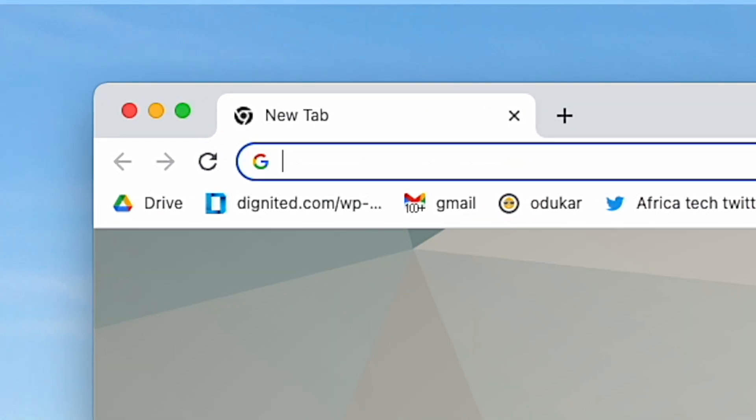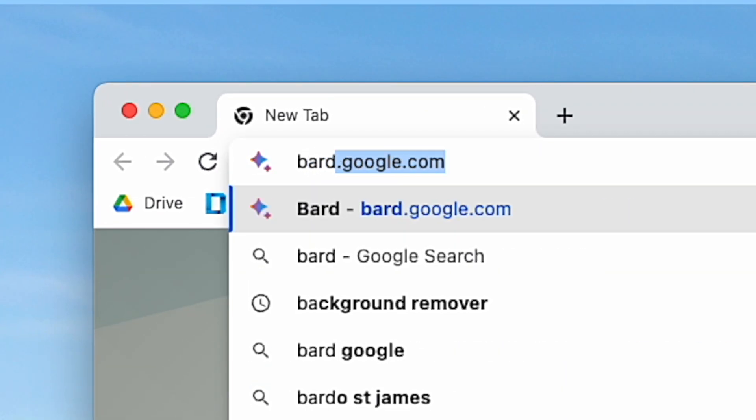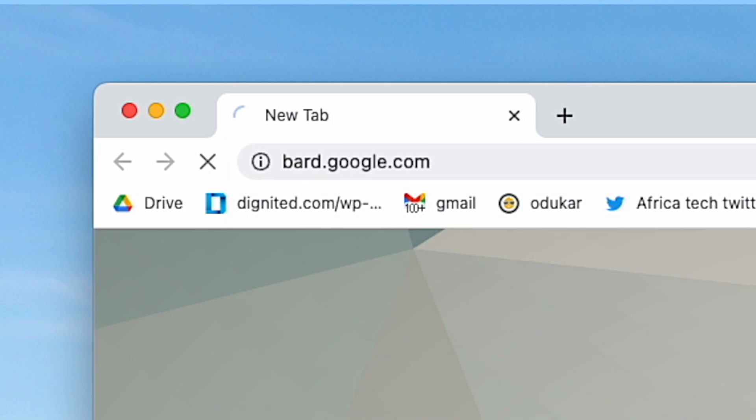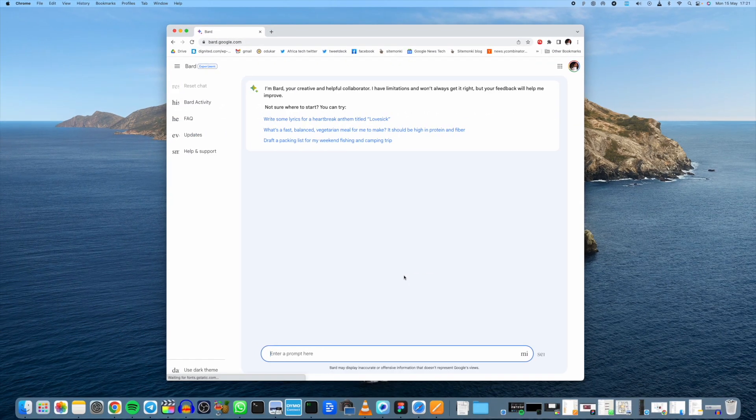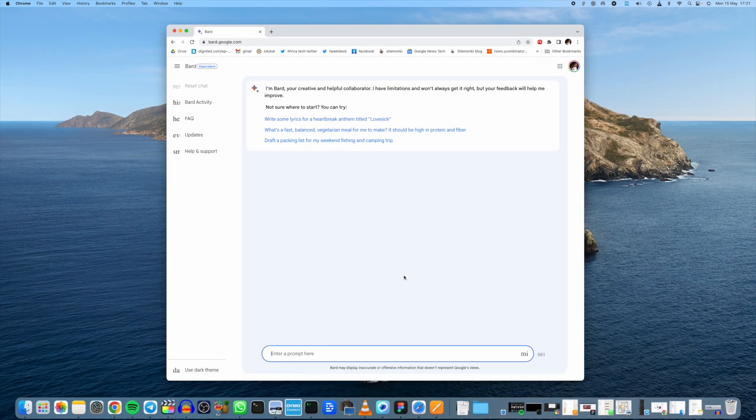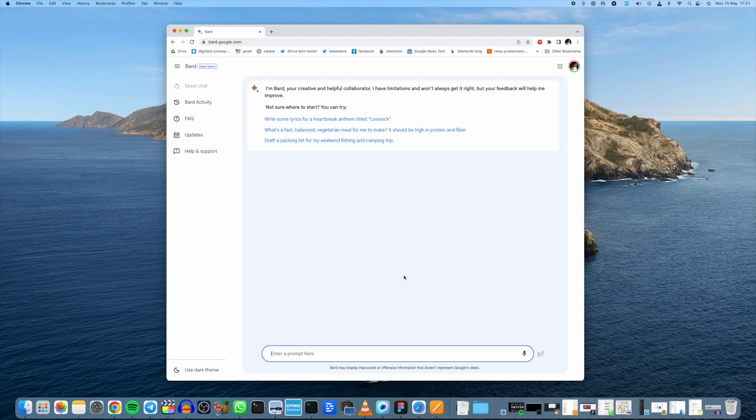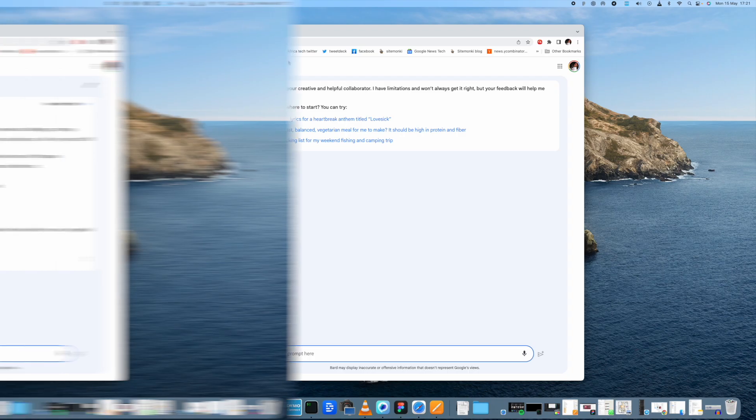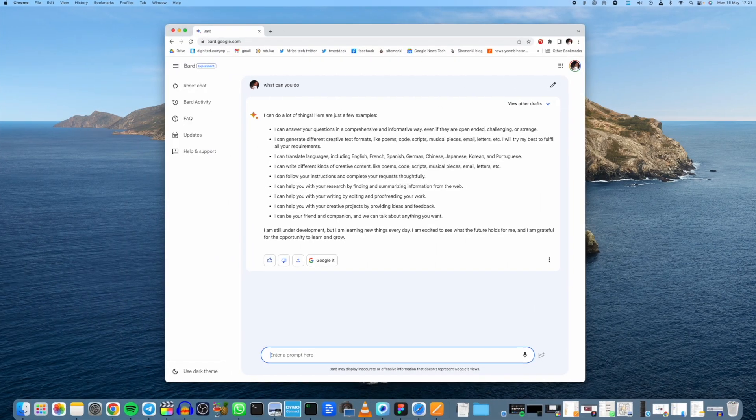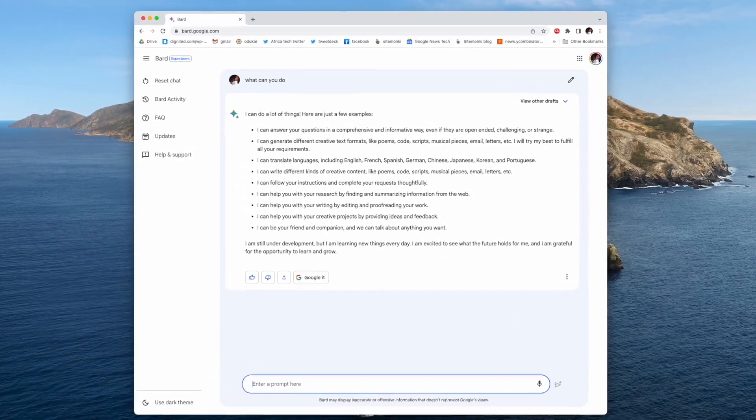The first thing you want to do is go to bard.google.com. The product has been in beta for a very long time, but since last week during Google I/O it is now out of beta and available to anyone across the world. Just go to bard.google.com and if you're in the 180 countries that are supported, you should be able to access it.